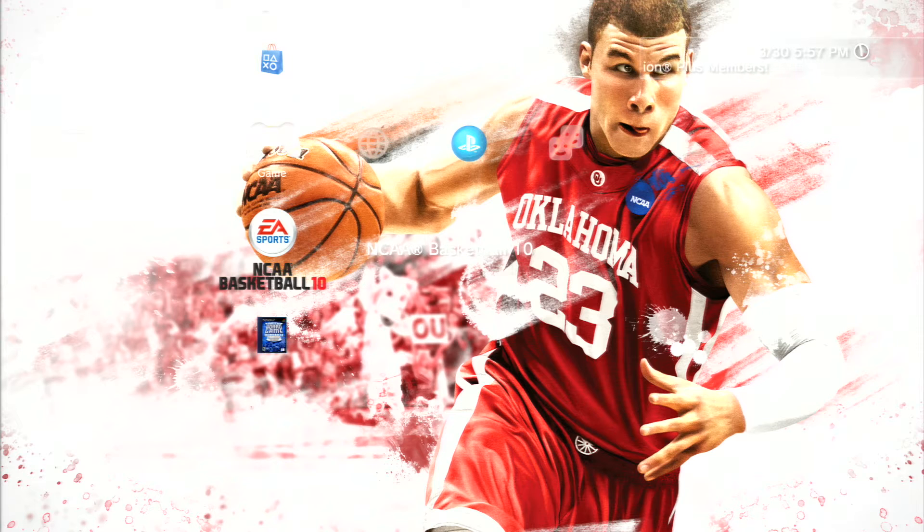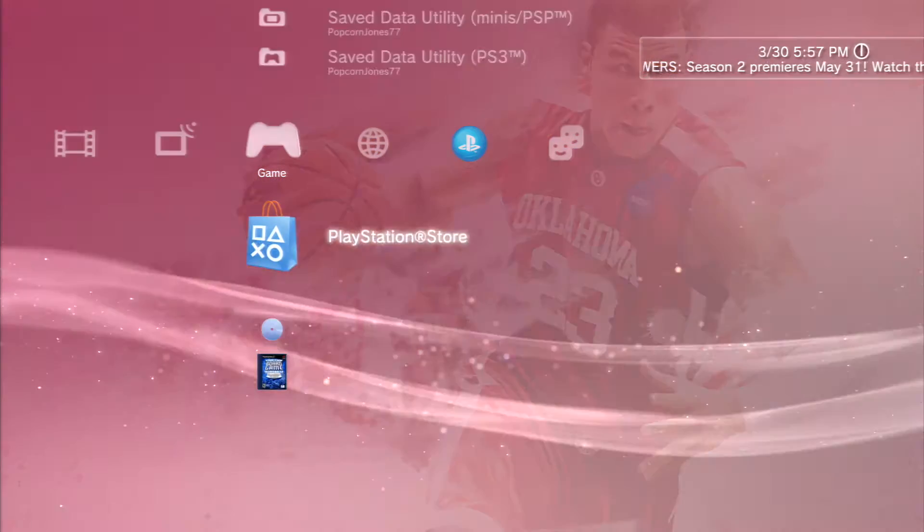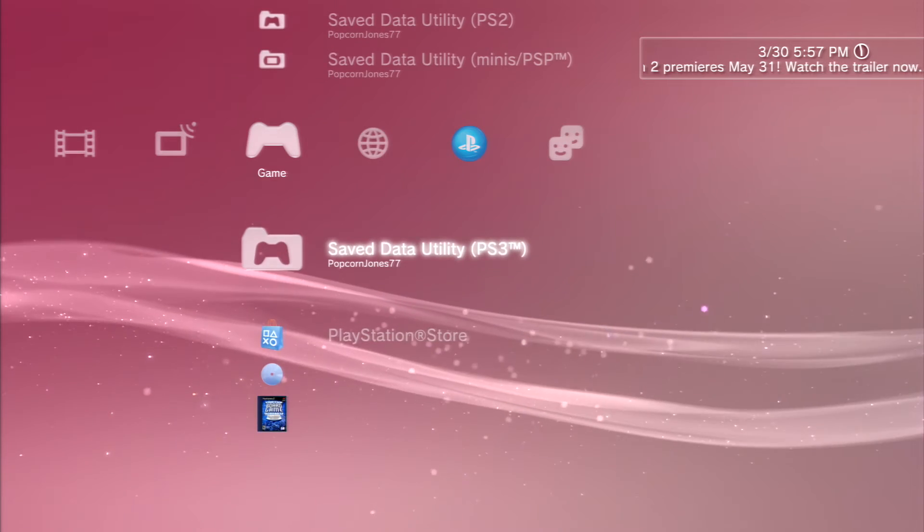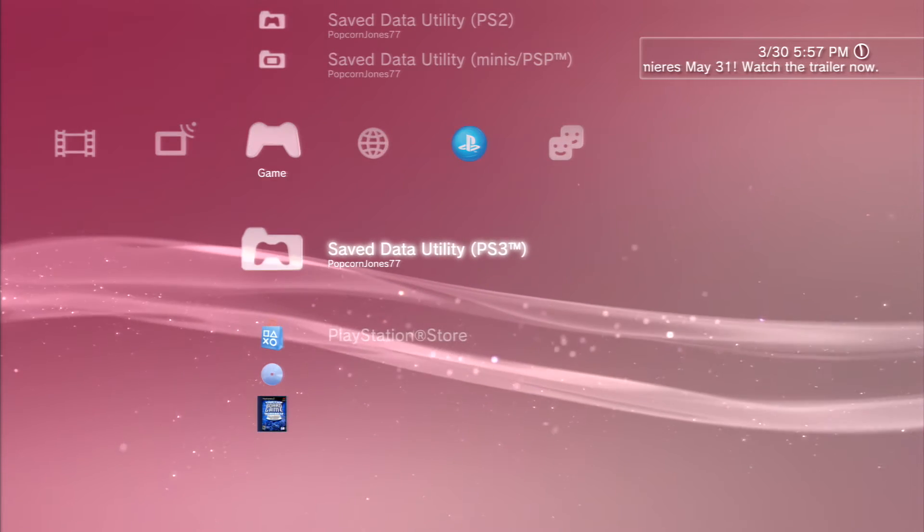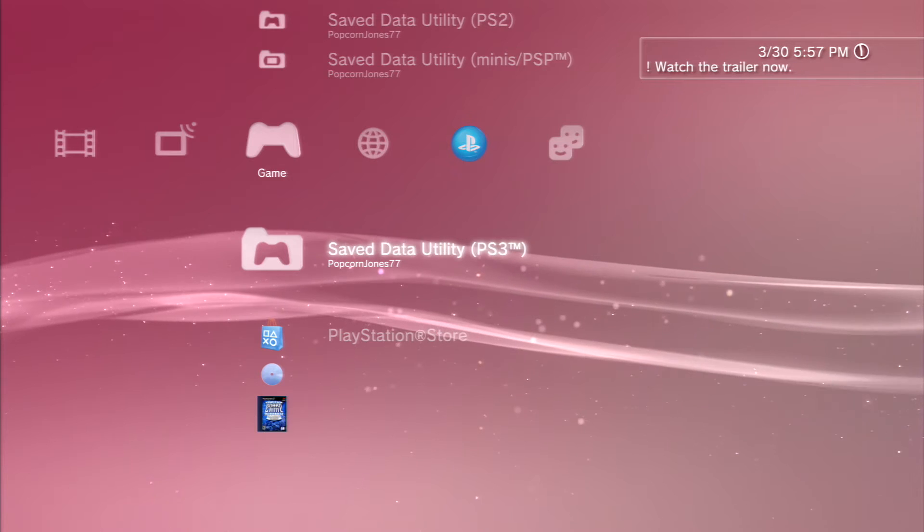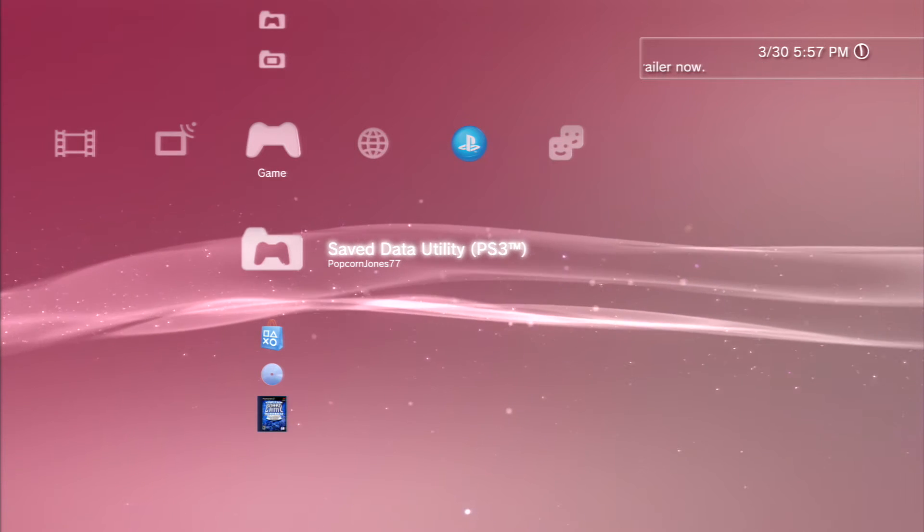Alright, now we've quit NCAA Basketball 10 and what we need to do now is transfer the roster from the PS3 onto a USB.